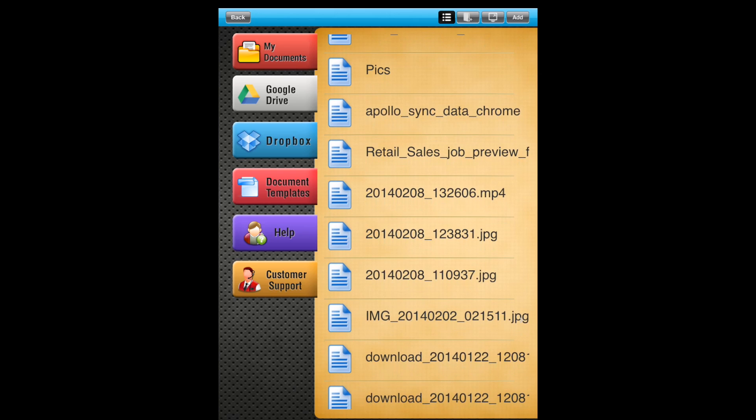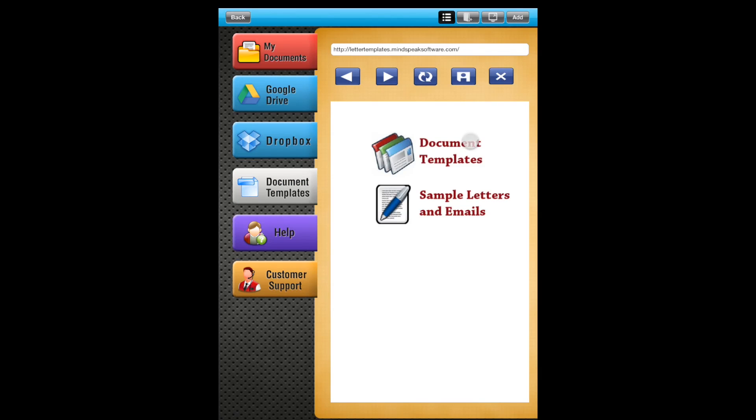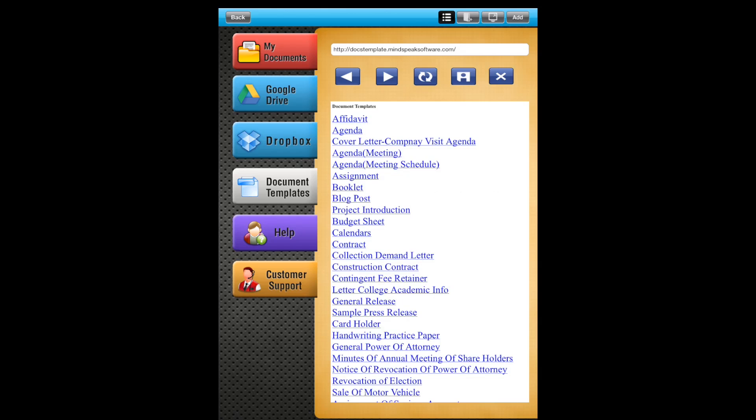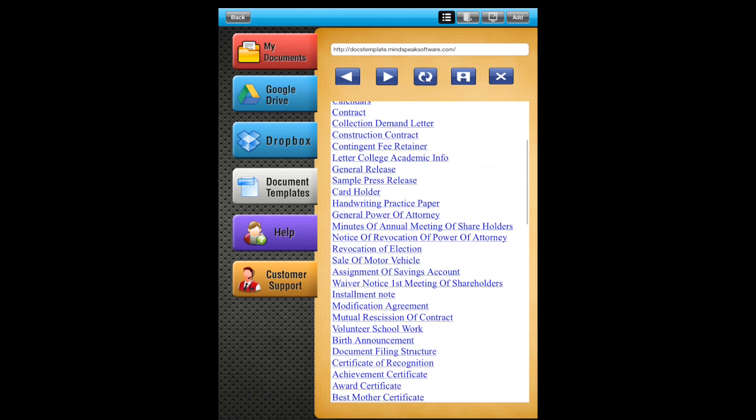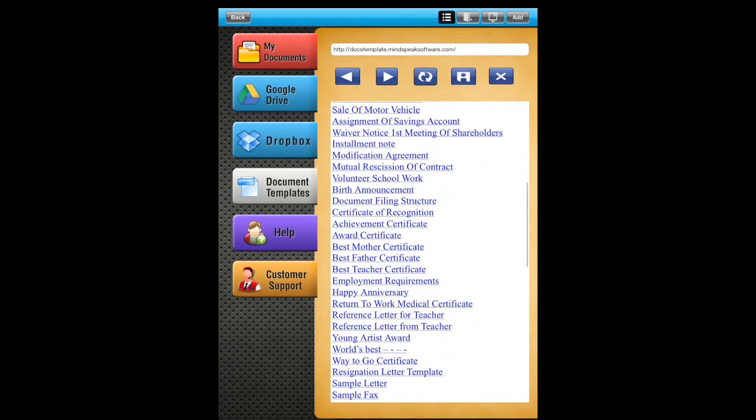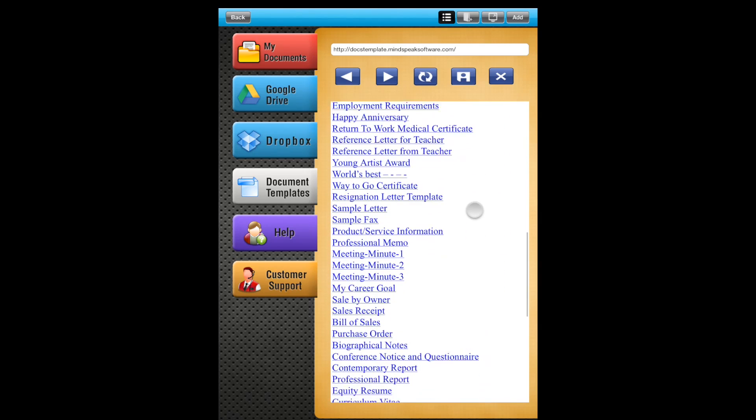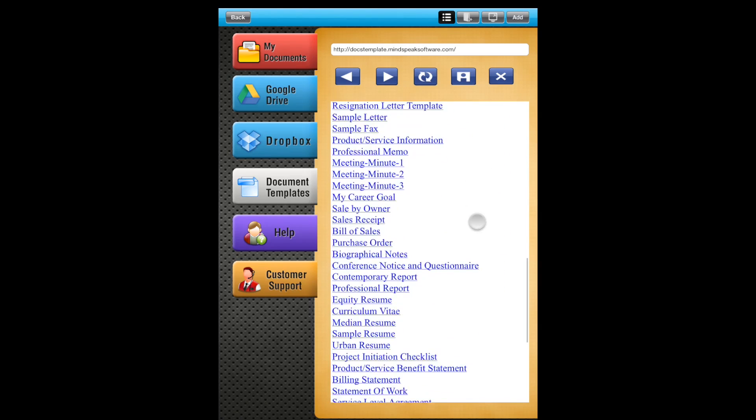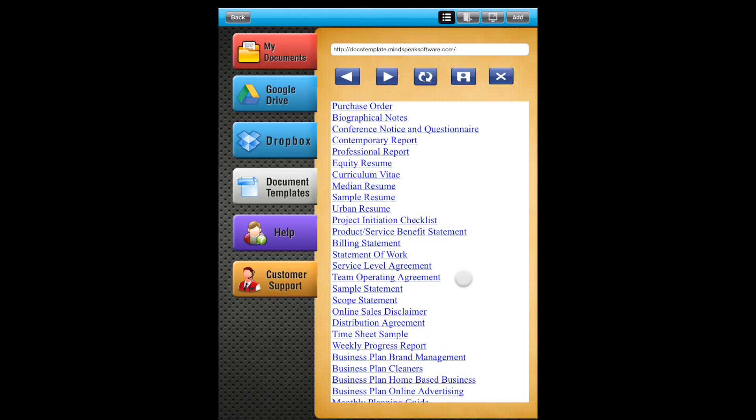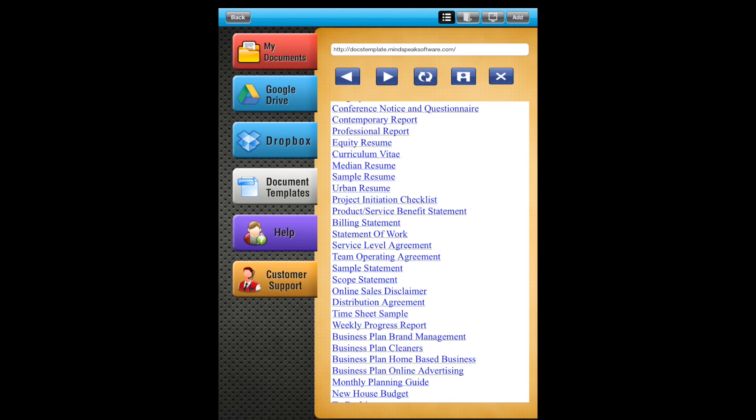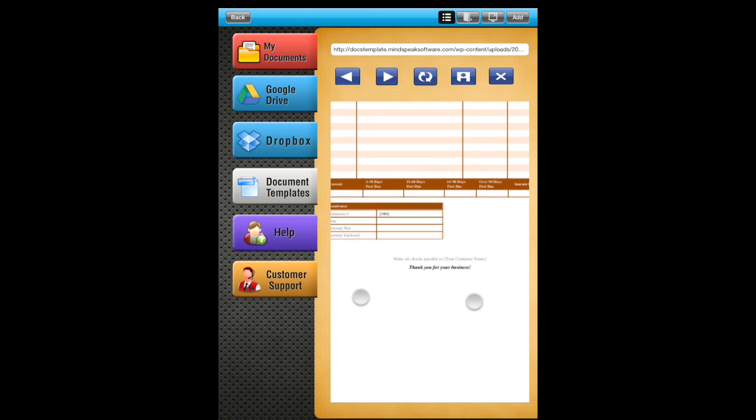So it's pretty neat if you're looking for online storage. Document templates: let's check this out. So document templates are here. You also get sample letters and emails. Looks like you get quite a big list here, lots to choose from. So let's just look at one of them just to see what it looks like. Like sample statement. You can pinch to zoom, so that's pretty neat.